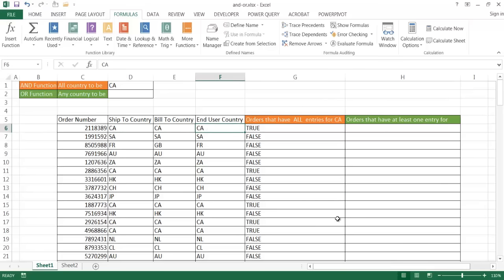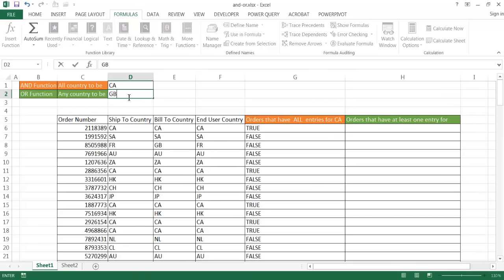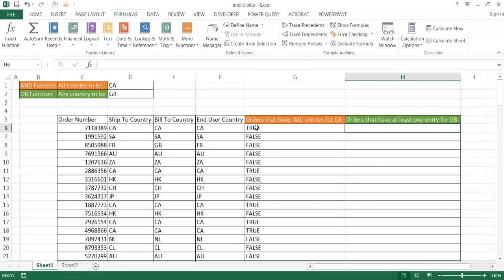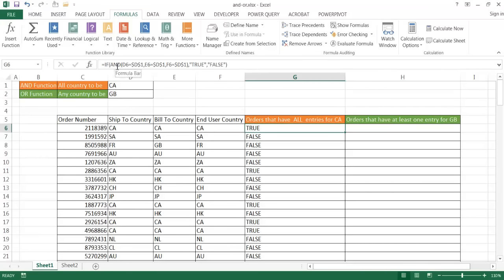So now let's give an example of the OR function. So let's say that I want to see if any country would be GB. And I believe GB is Great Britain. And what I'm going to do is I'm going to create an OR statement here. So it's going to be the same here where I have my IF statement. But instead of that AND, it's going to be an OR.